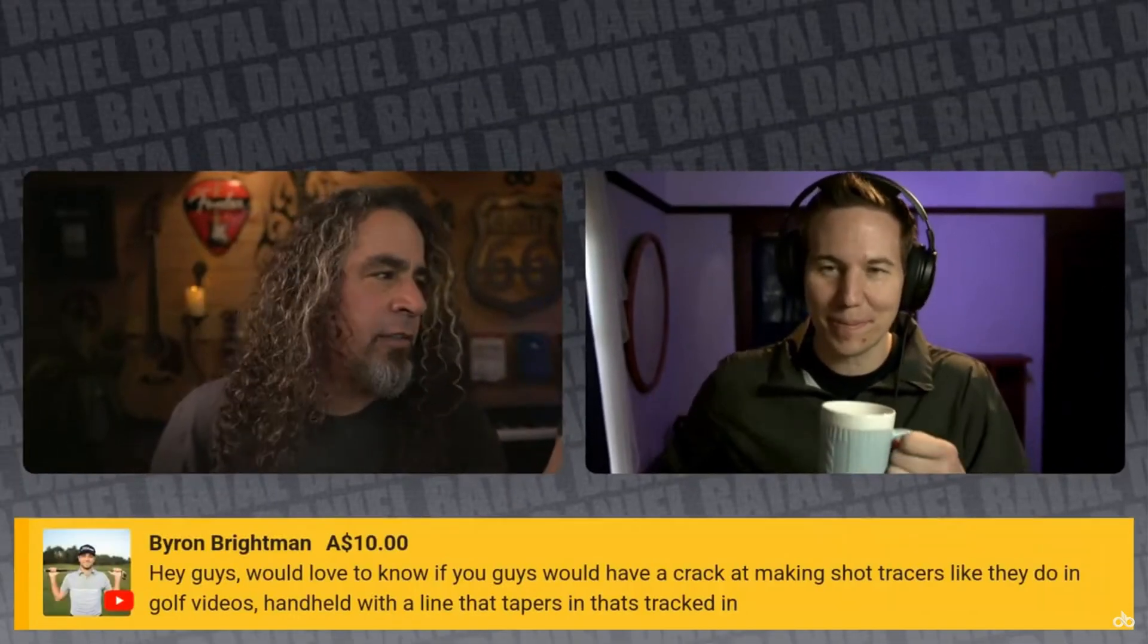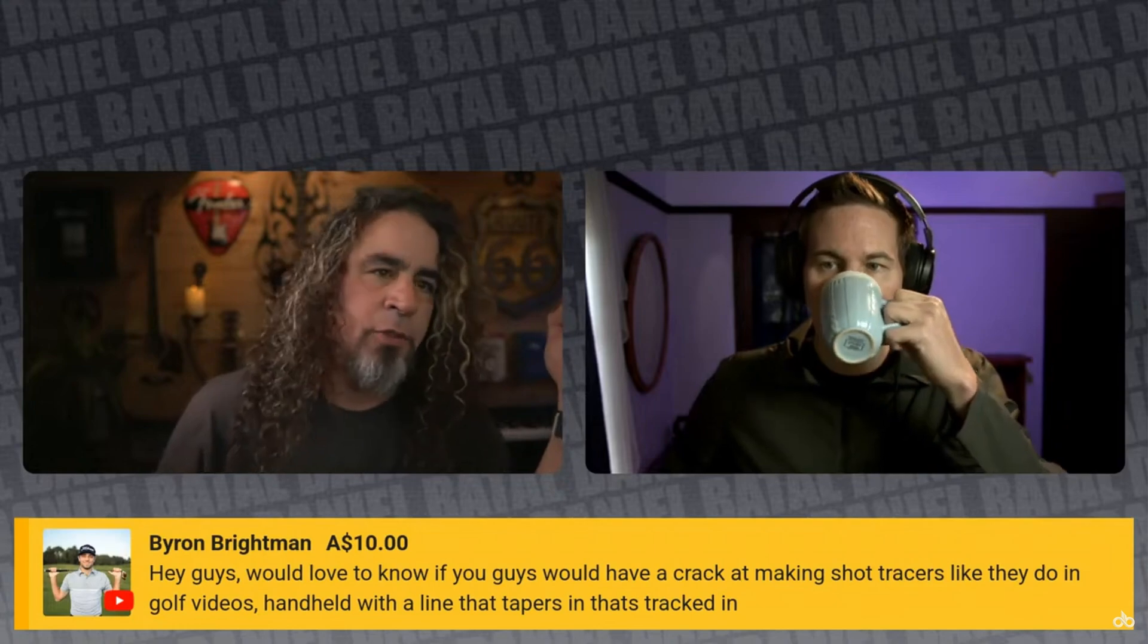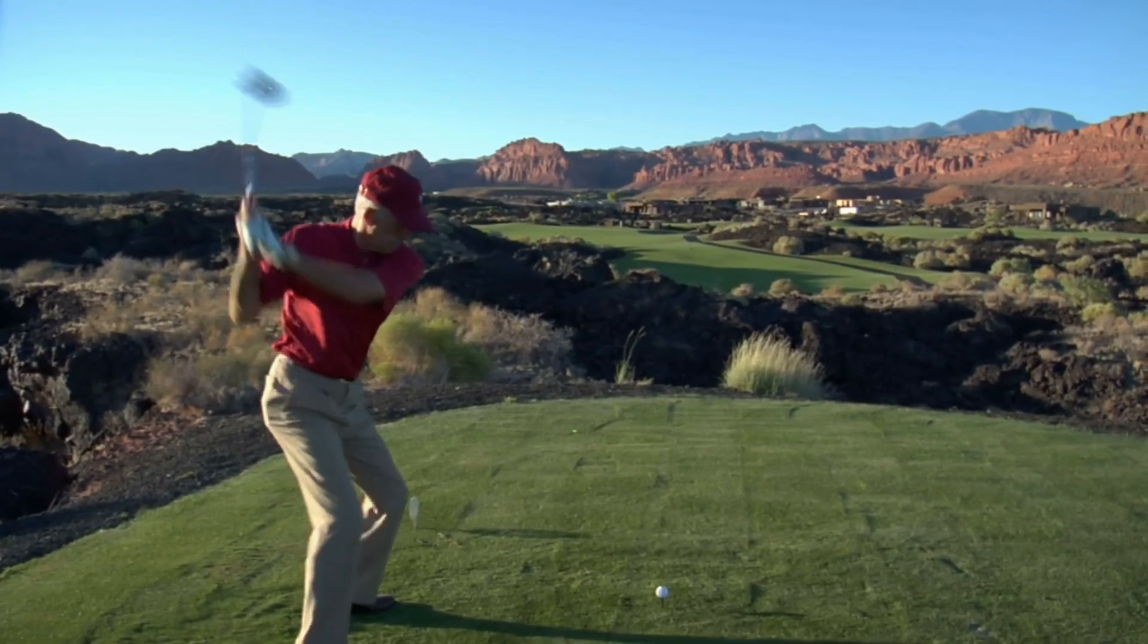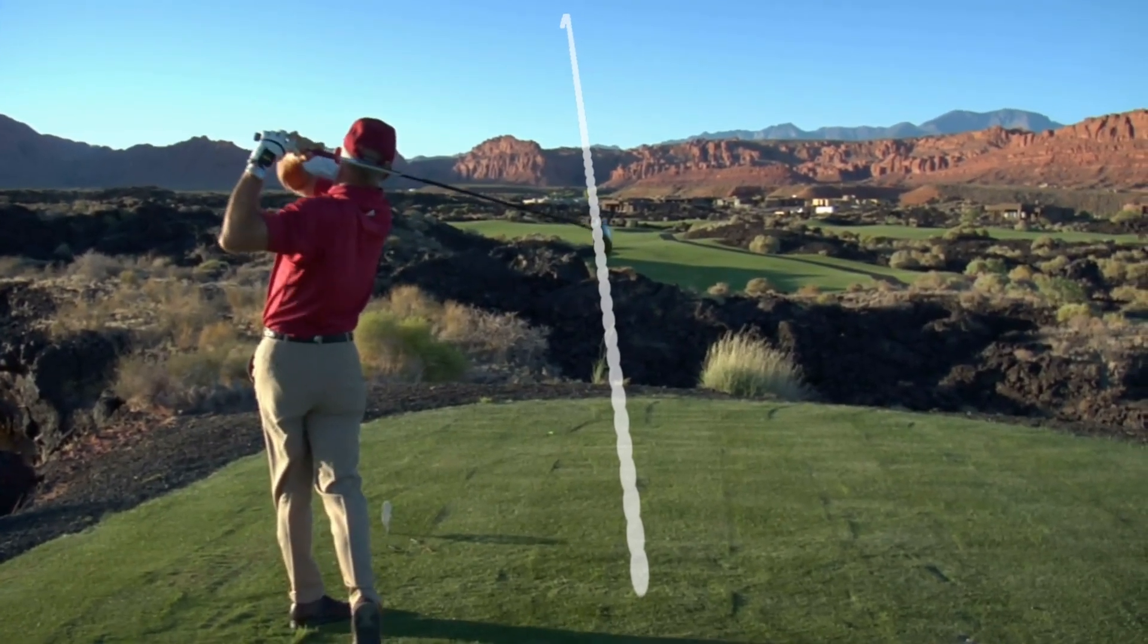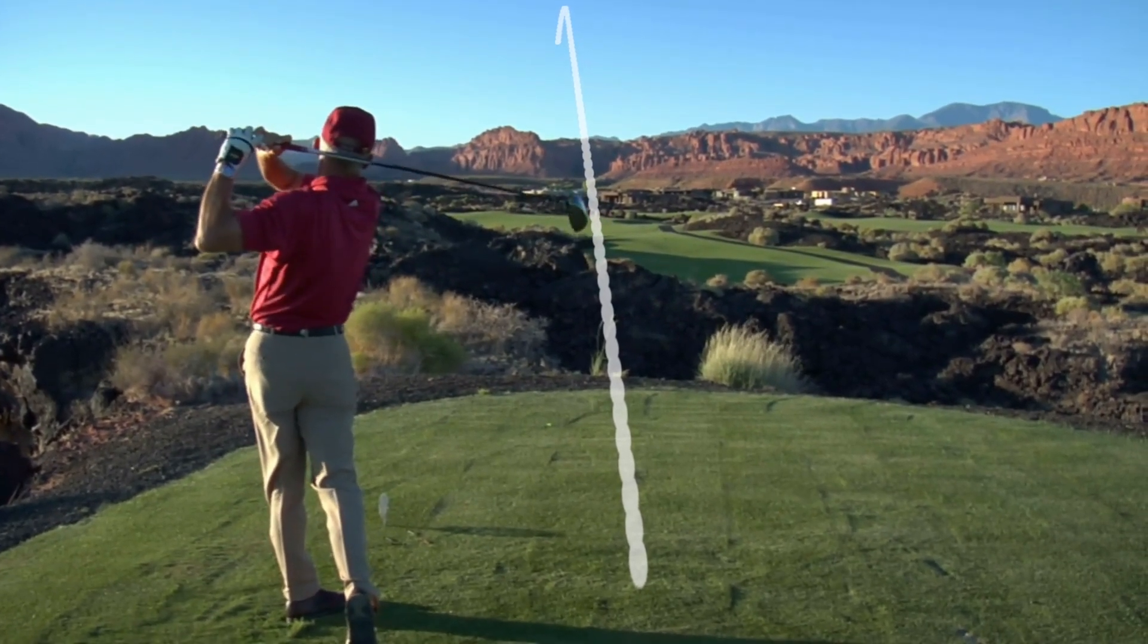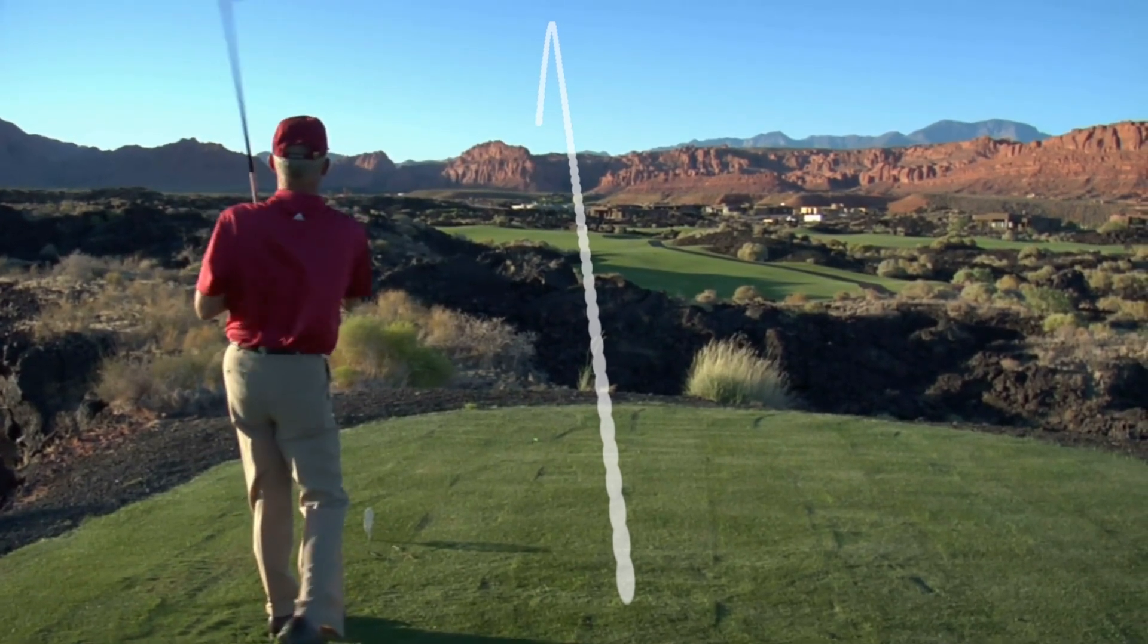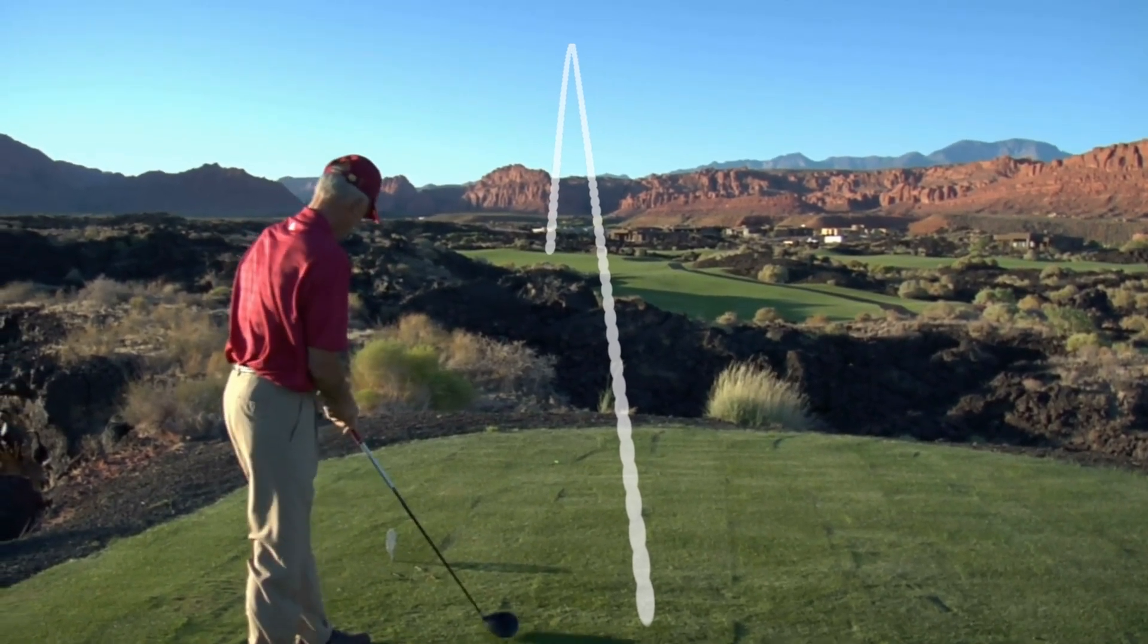Casey Ferris was on the channel live a couple of weeks ago, and during that live stream Byron Brightman asked, 'Hey guys, would love if you guys would have a crack at making shot tracers like they do in golf videos.' We didn't have time to do it then, but I'm gonna try to get it done here because lord knows I love a challenge.